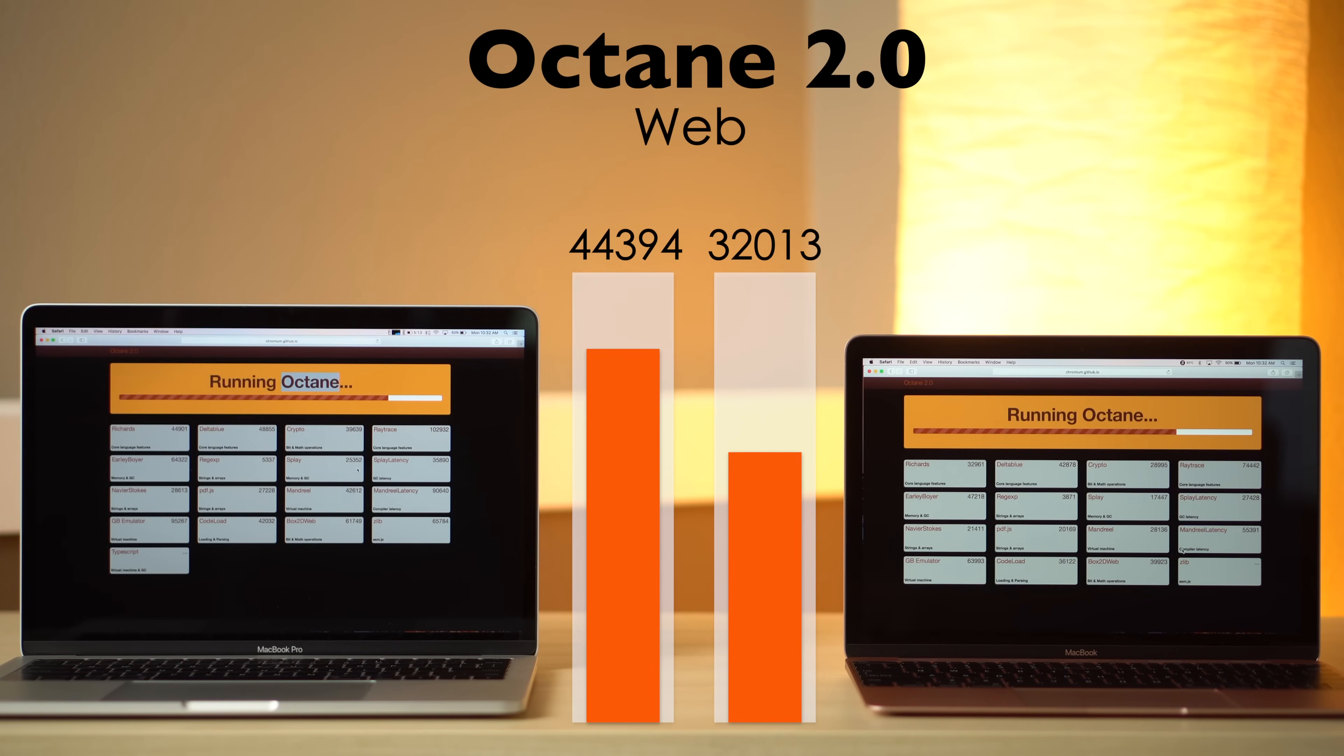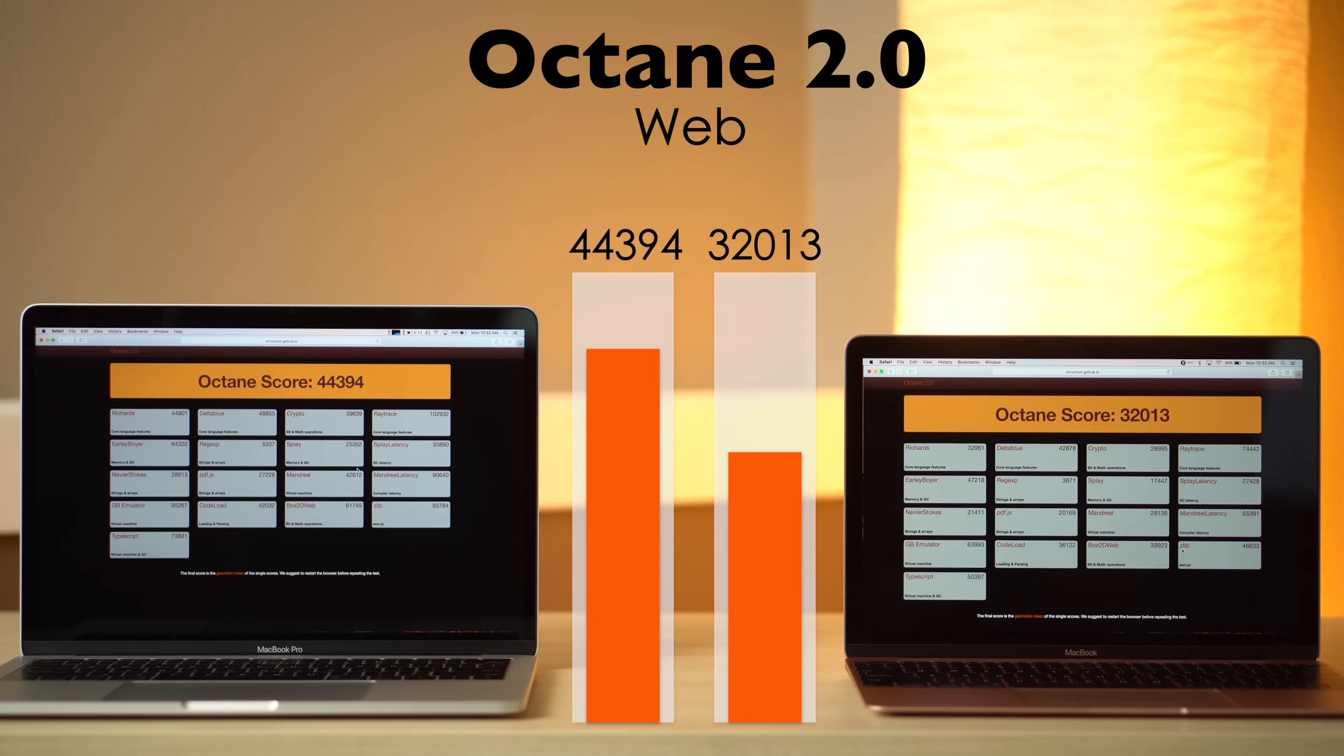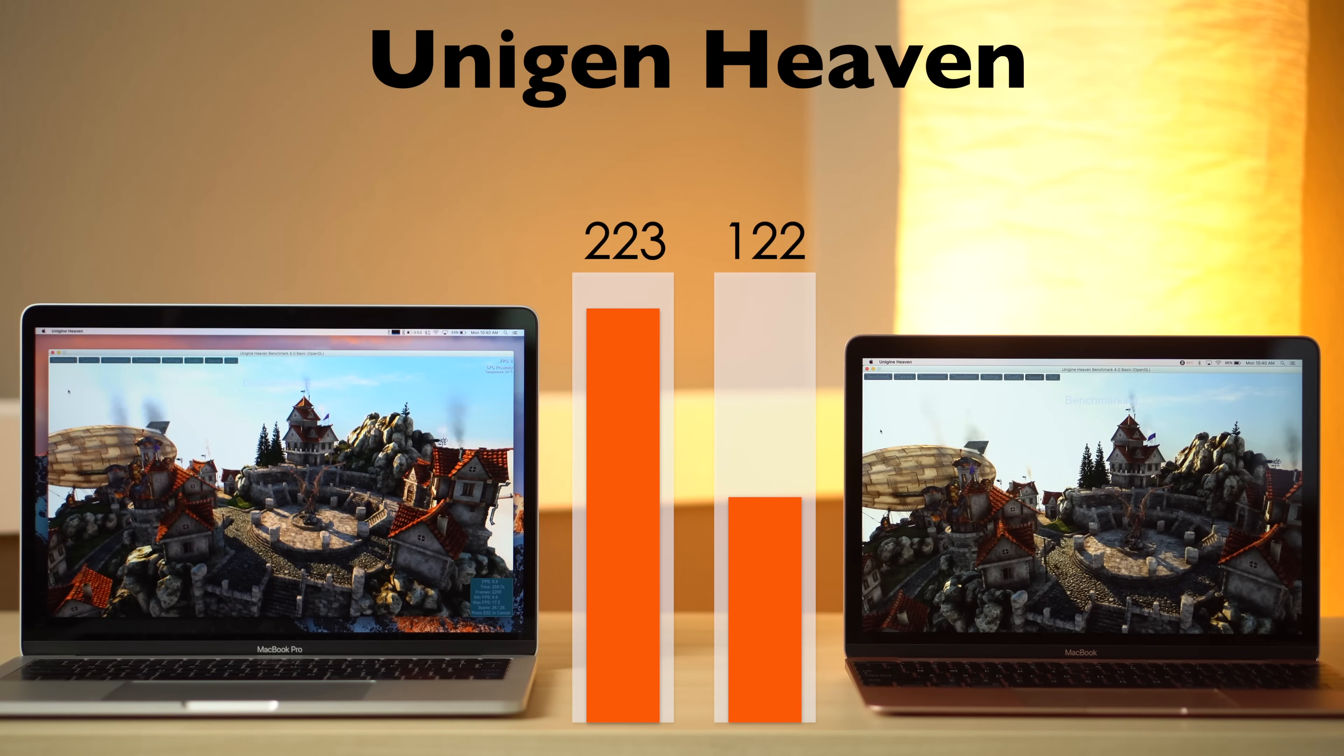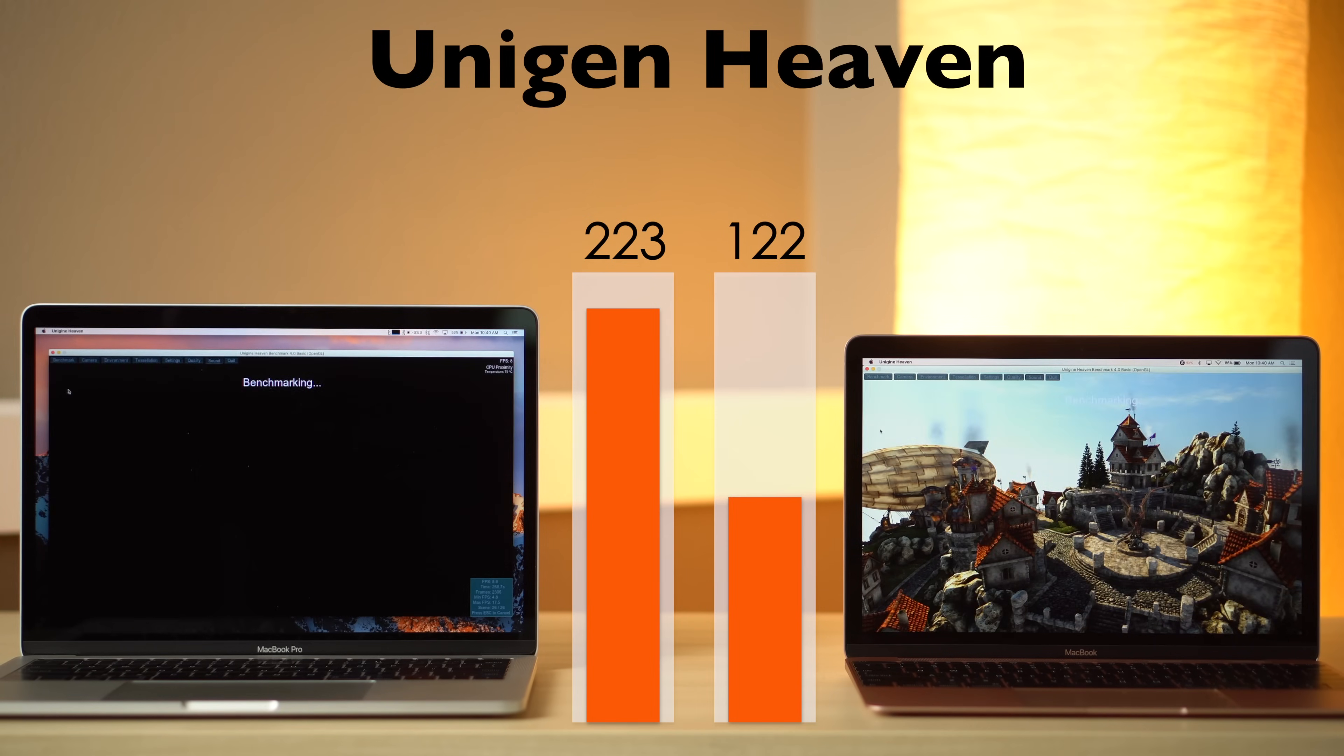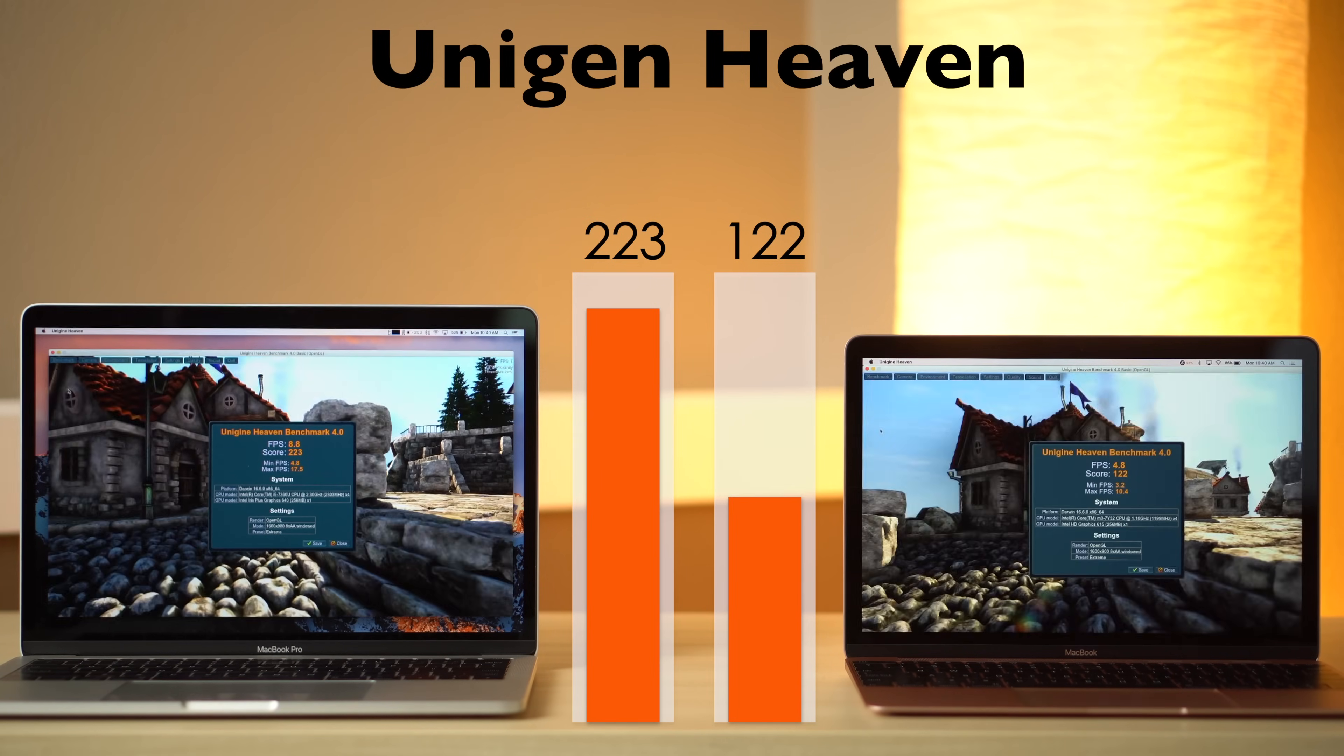In Octane 2.0, a web browser benchmark, the MacBook Pro comes out on top with a 39% better score. Unigine Heaven once again crowned the Pro as the winner with a huge 83% improvement.